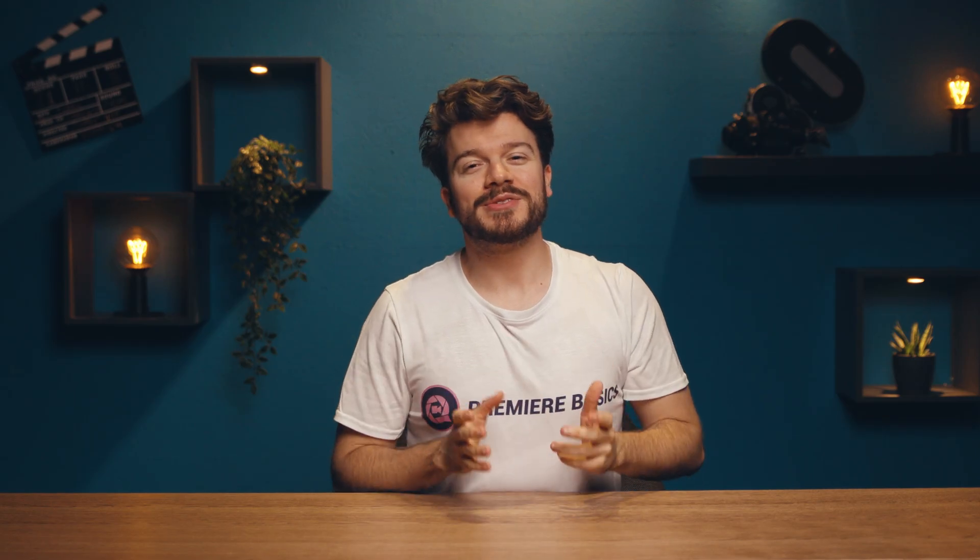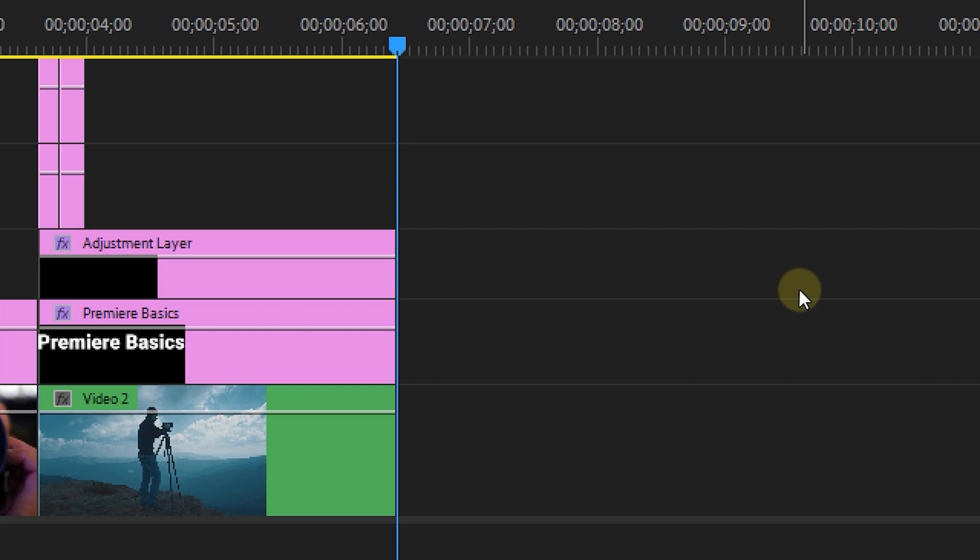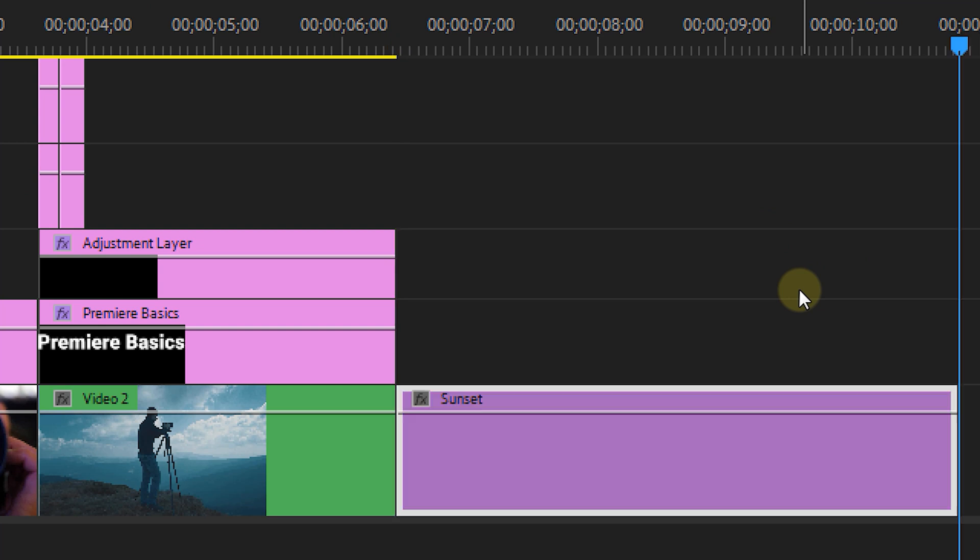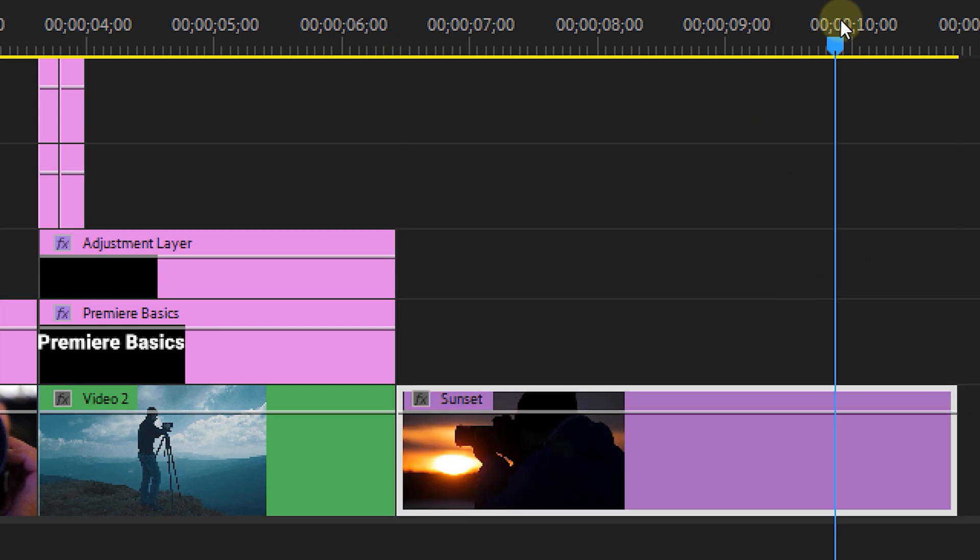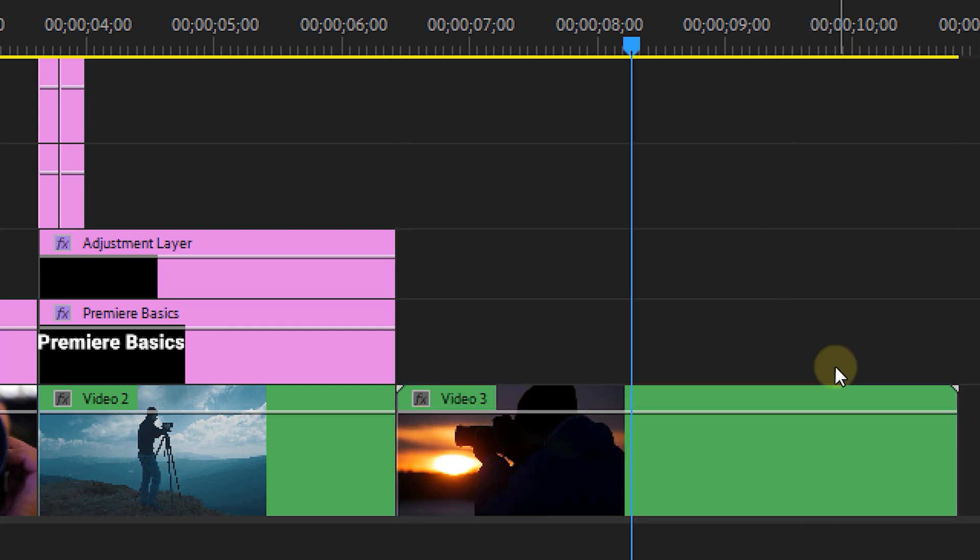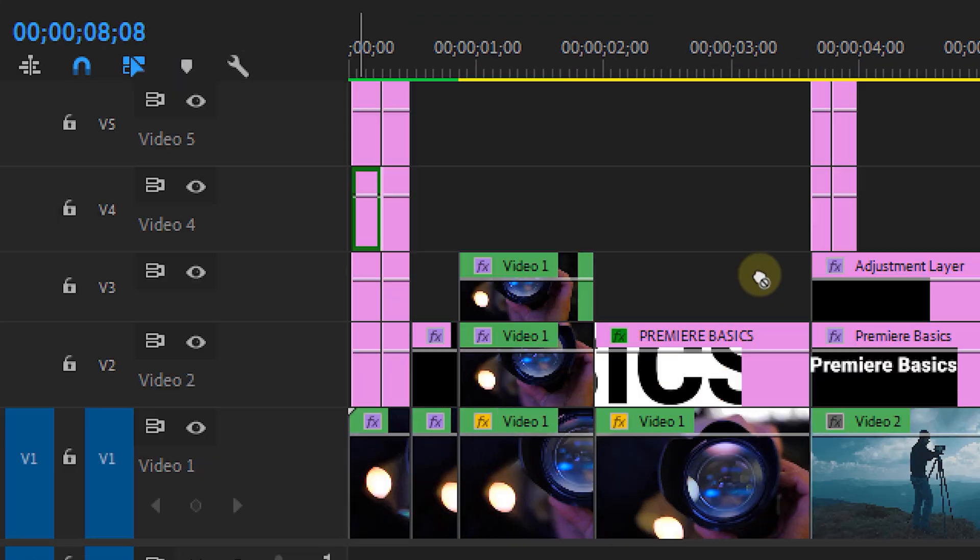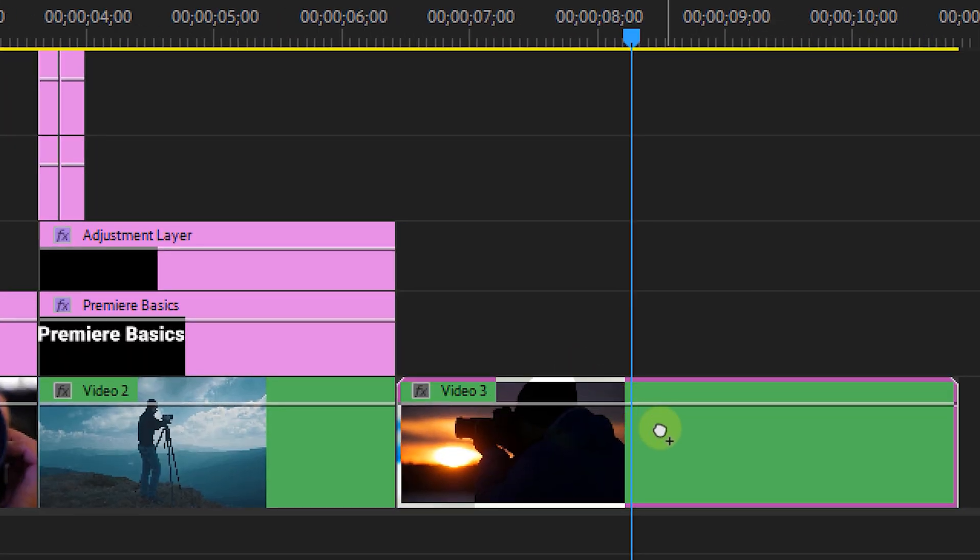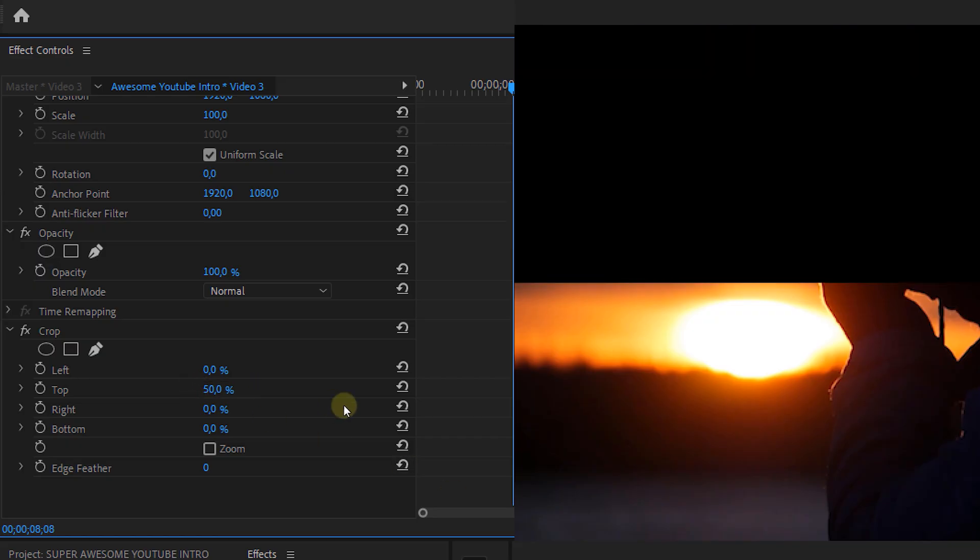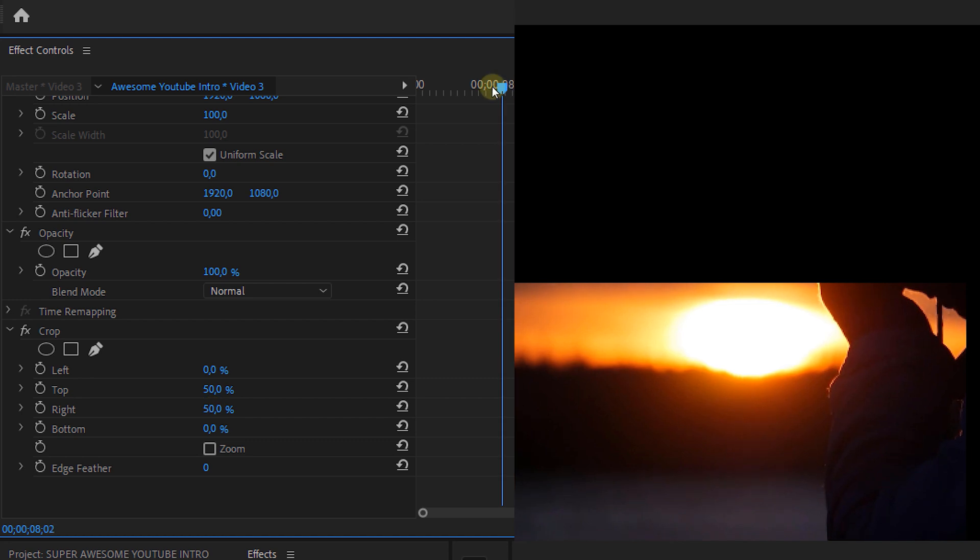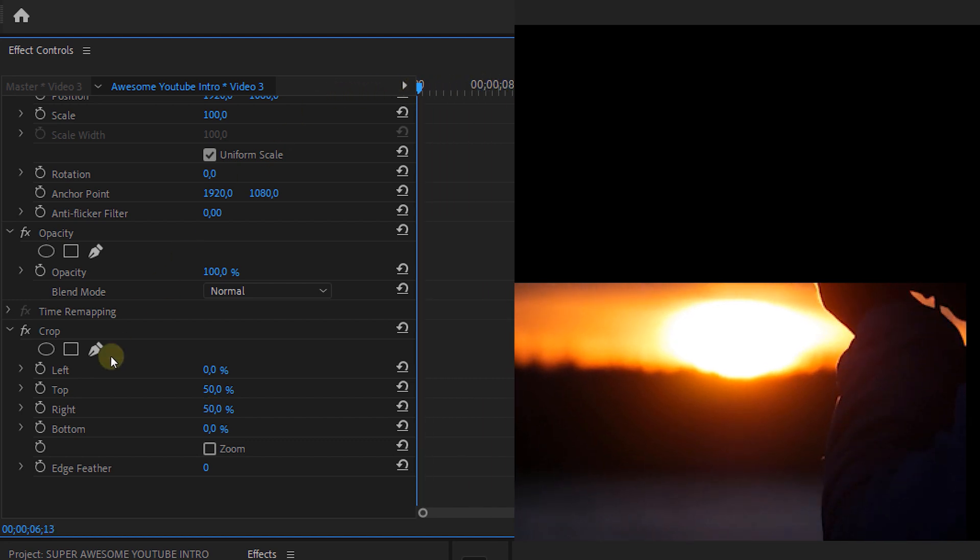Okay, now let's do two more effects and then we have our final intro. Add another video and once again nest it. Go back to the effects panel and drag the Crop effect on this nested layer. Set the top and right property to 50%, and go to the first frame and set a keyframe for the bottom property.